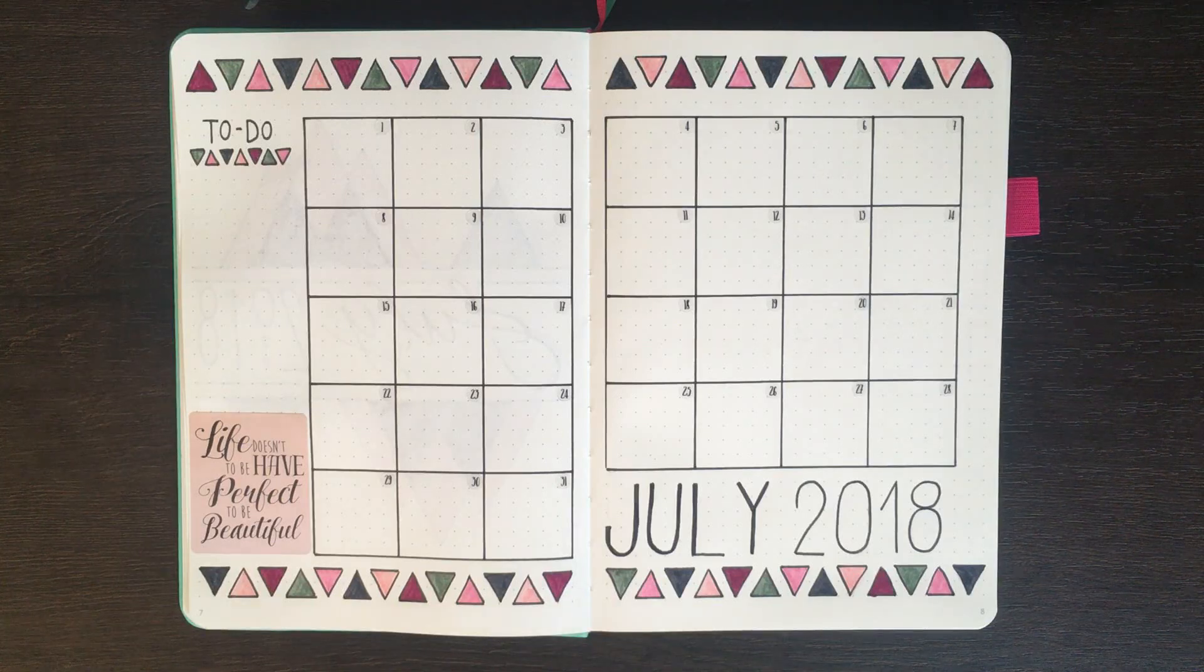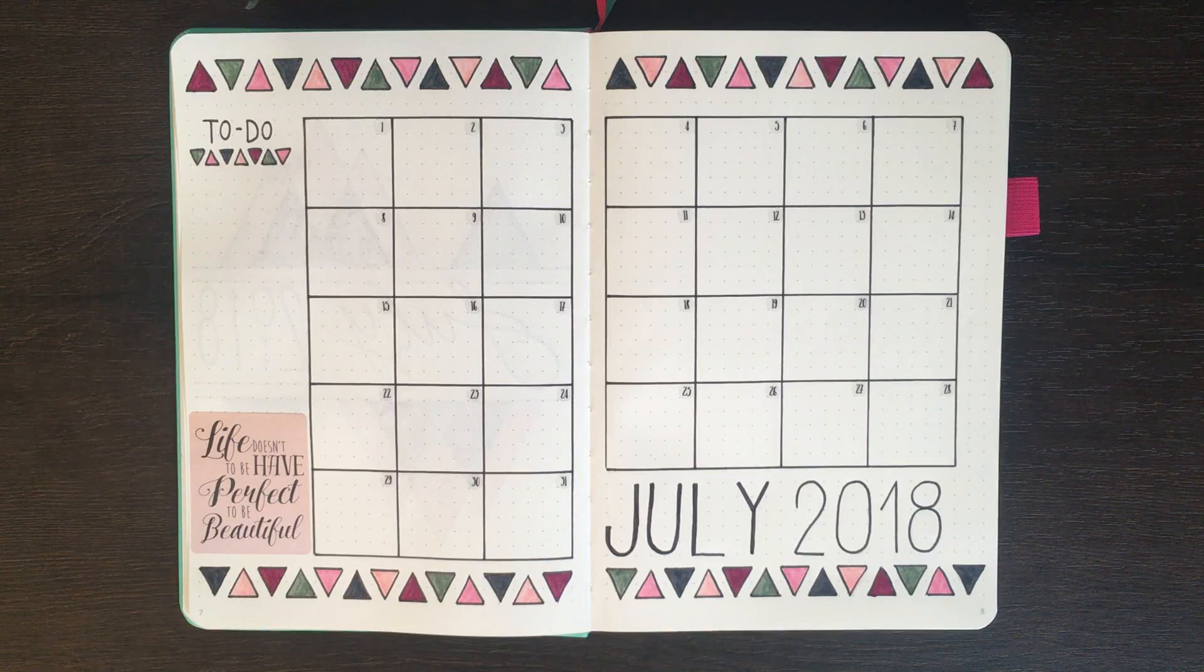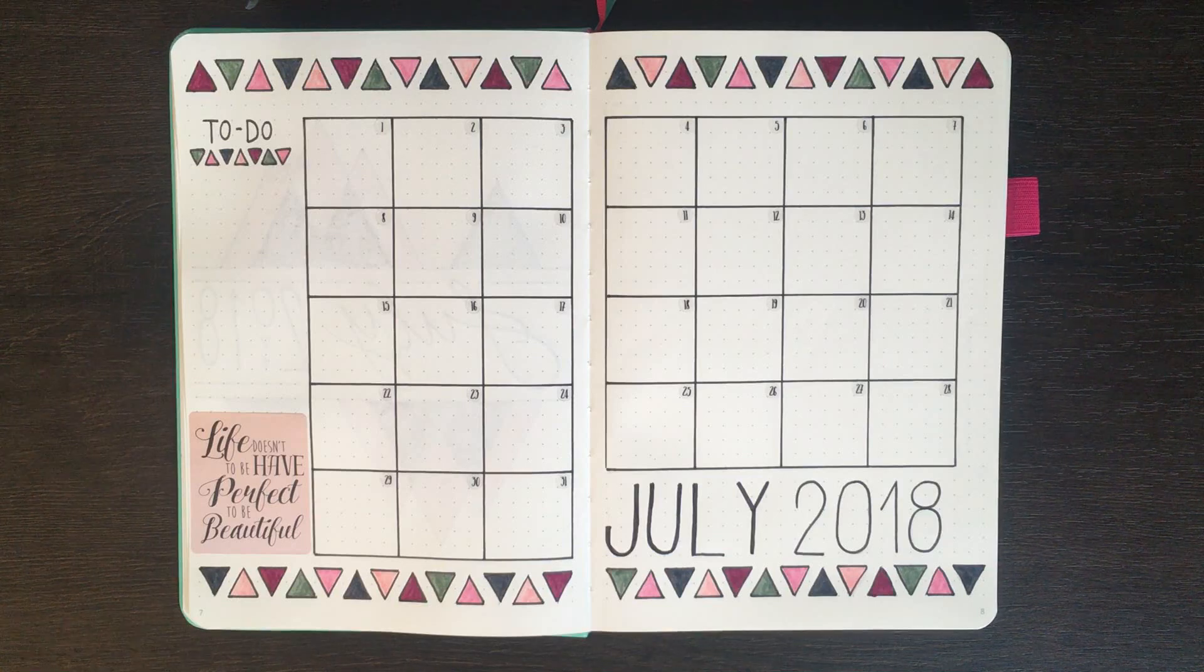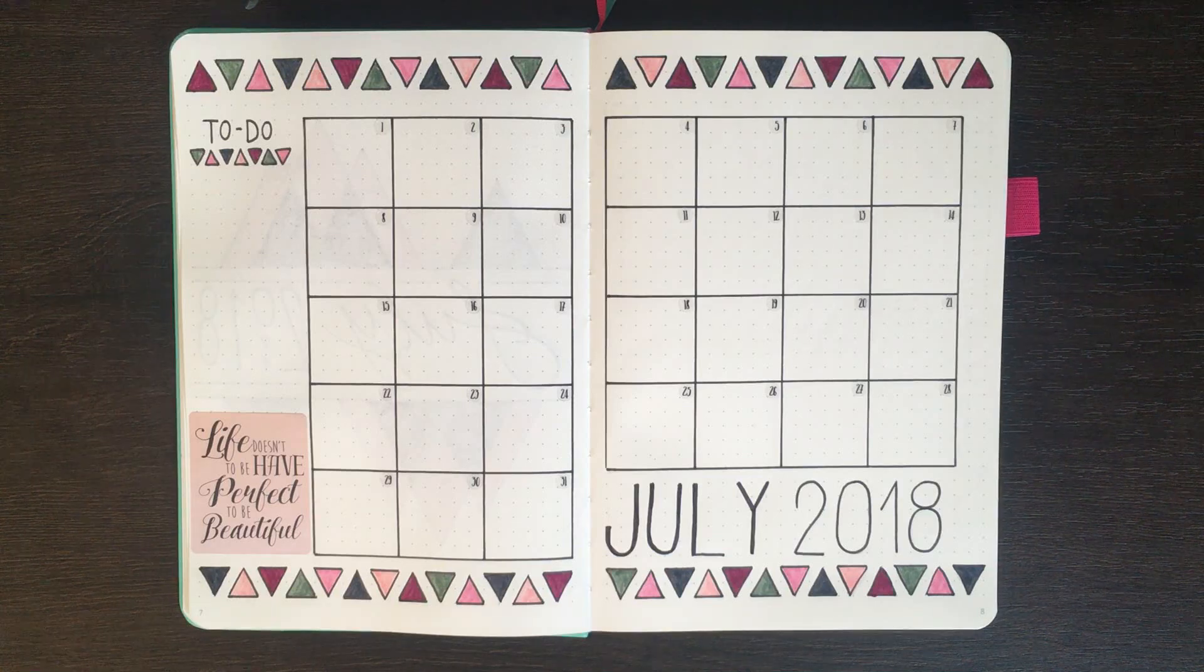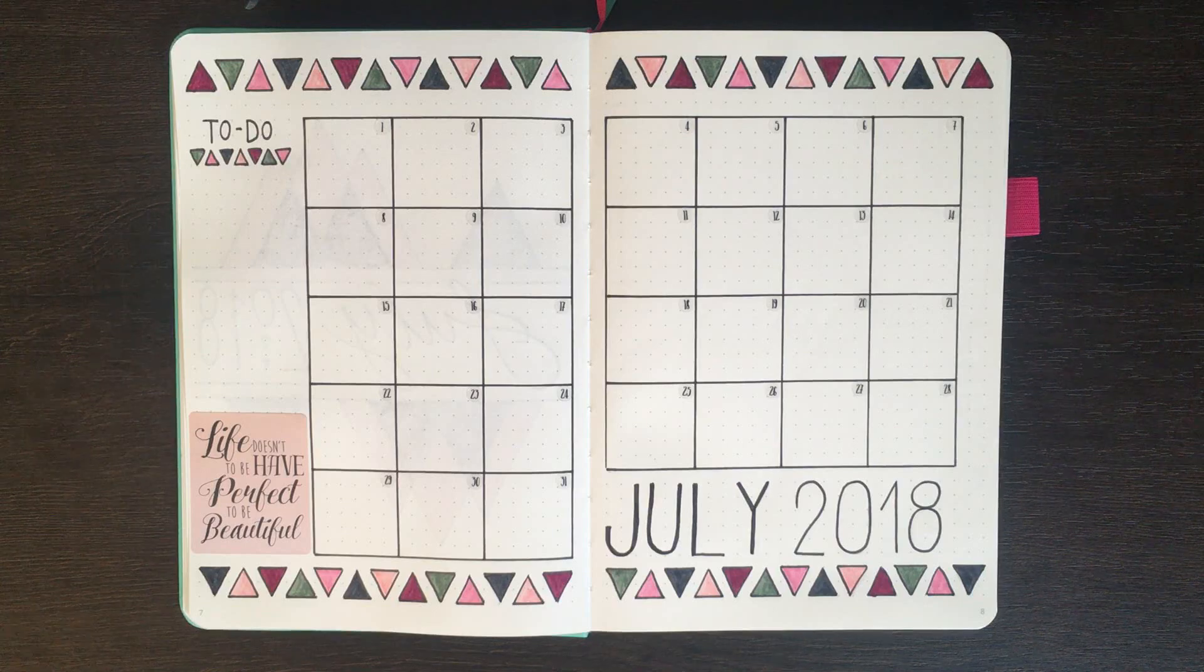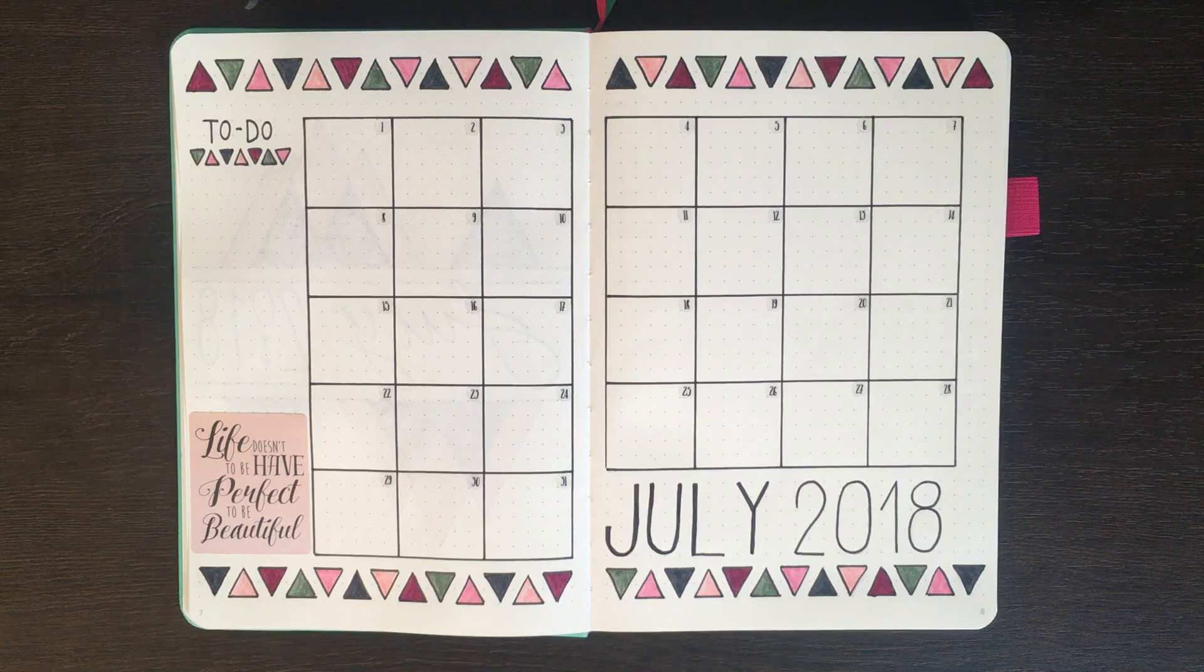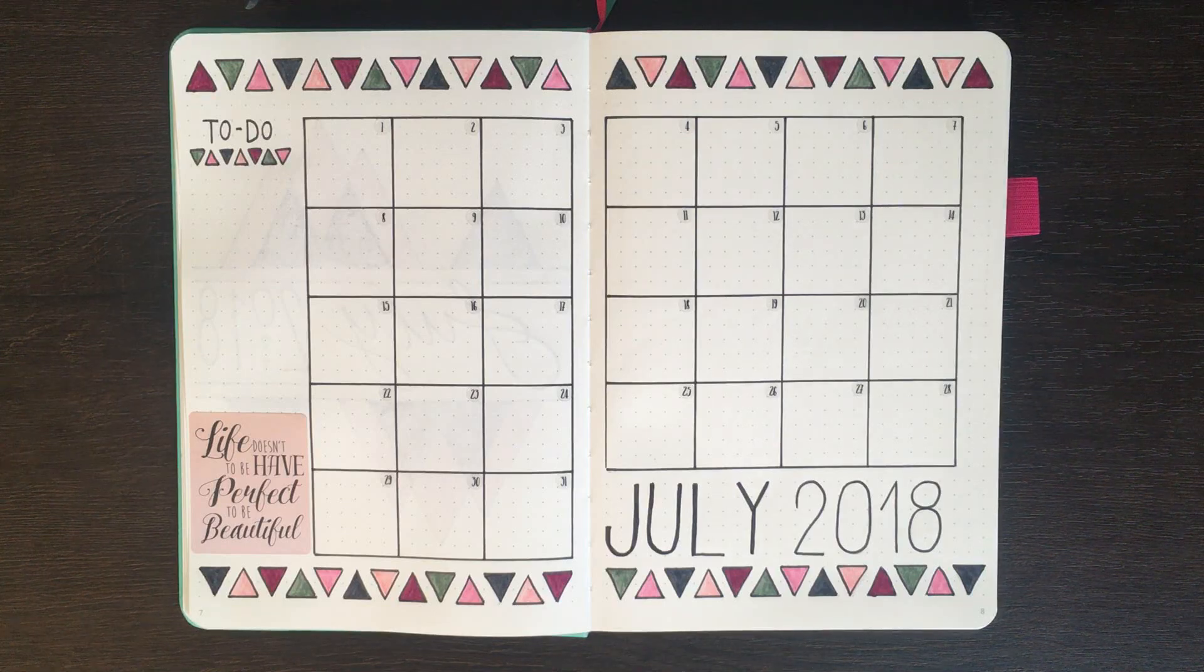Personally, I put a lot of pressure on myself to make sure that the start of my new journal is as perfect as possible. Putting that much pressure on oneself really isn't healthy, so it's nice to have the little reminder.